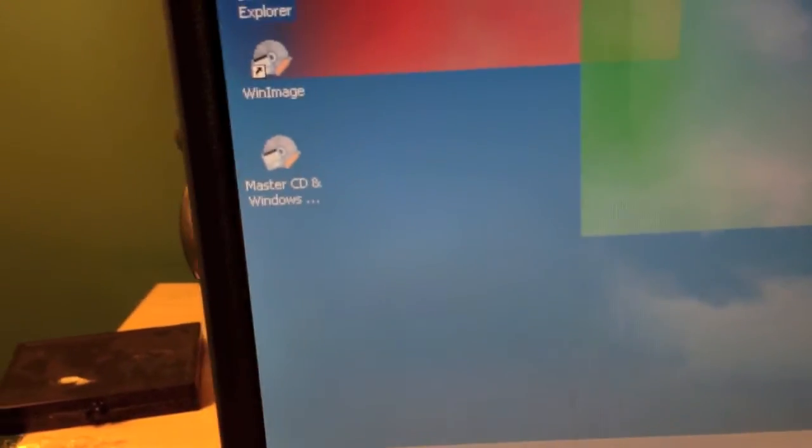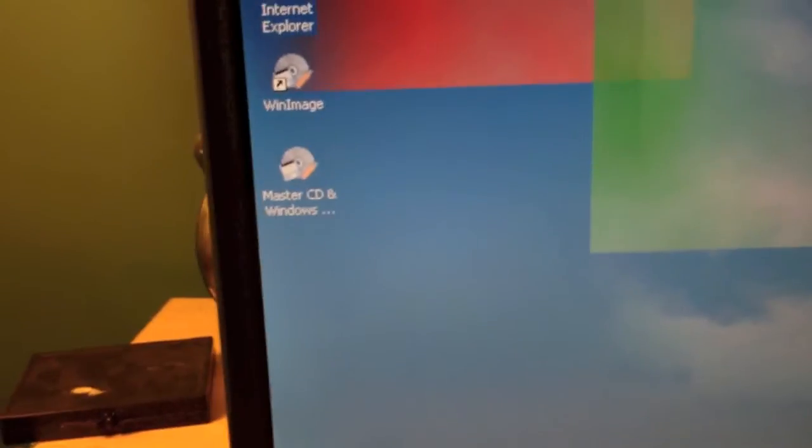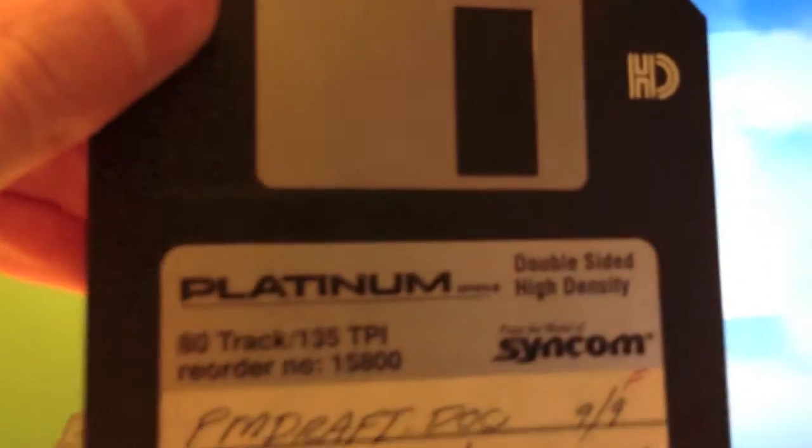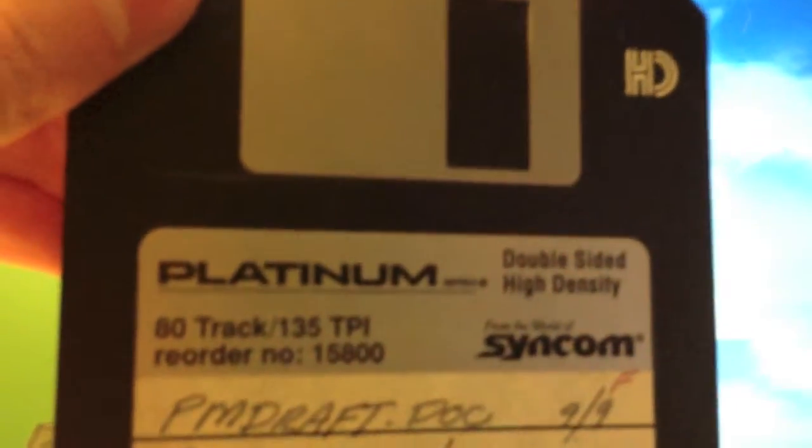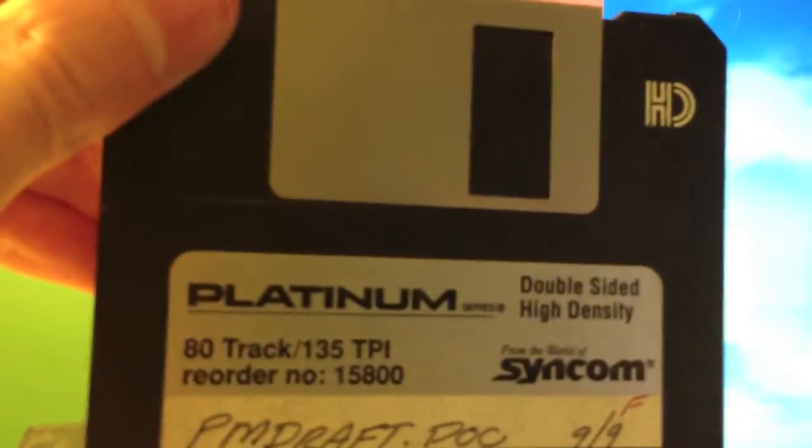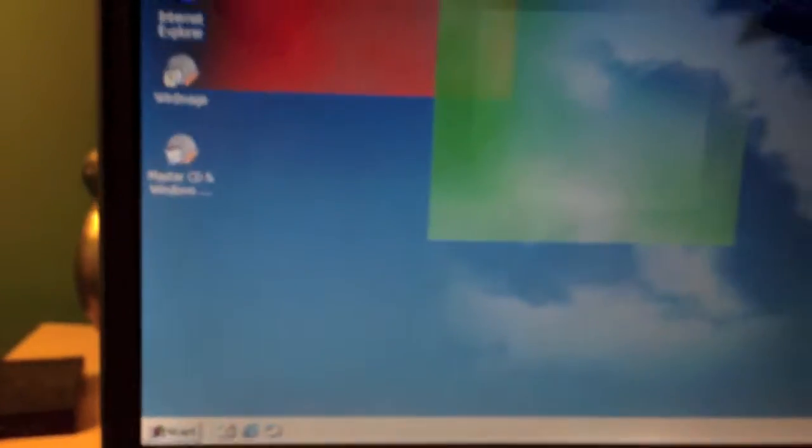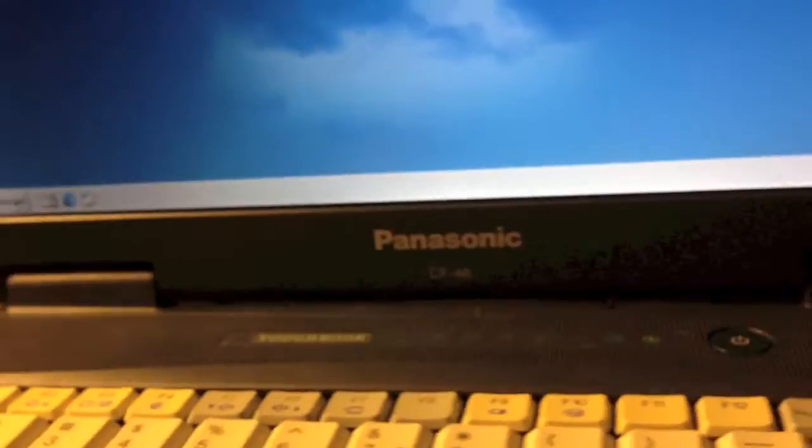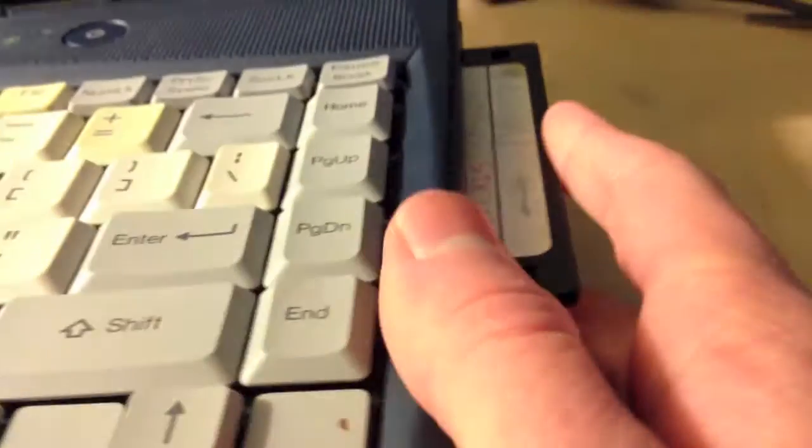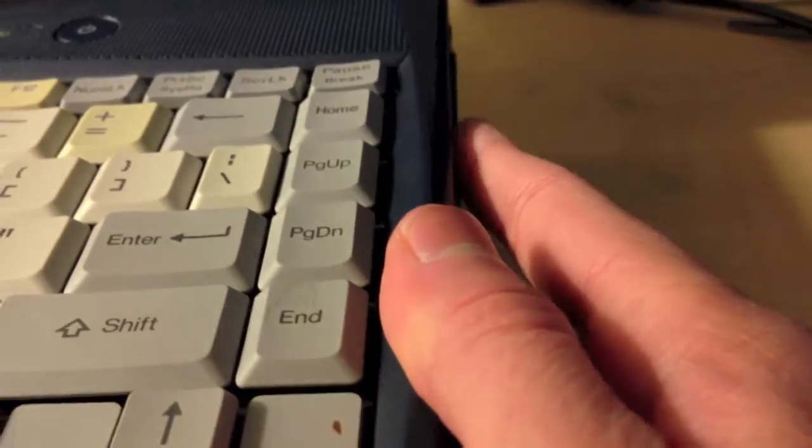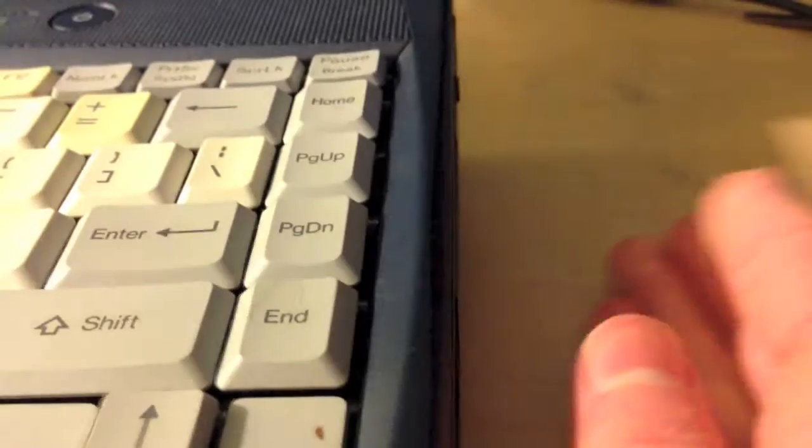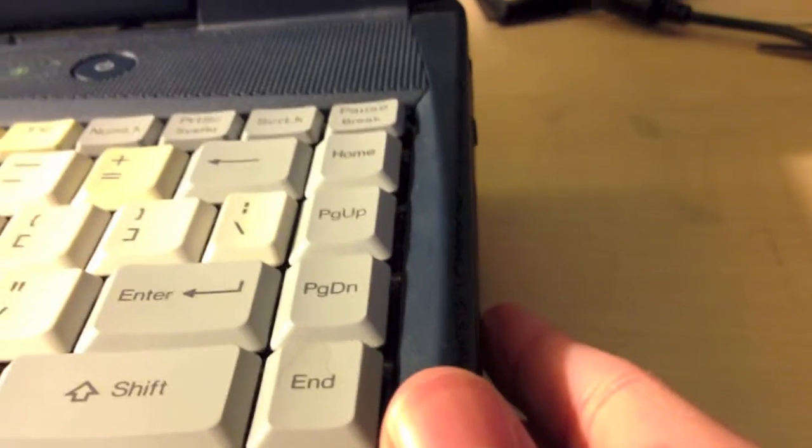Let me go ahead and demonstrate the super drive for you. As you can see, I've got a floppy here. I don't actually have any super disks, but it is very useful for writing and reading floppies very fast. I'm going to go ahead and put it in. Definitely sounds different than a normal floppy drive.